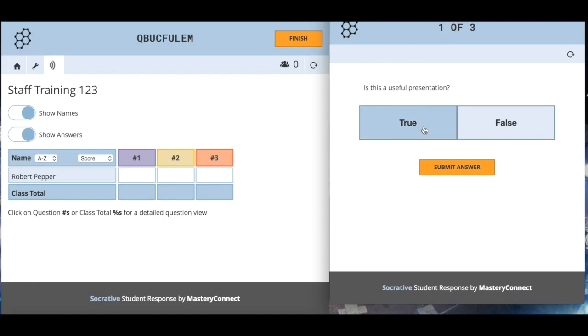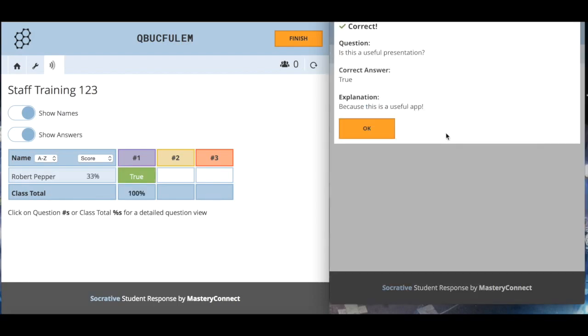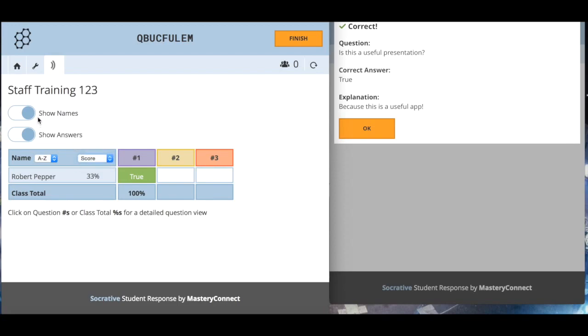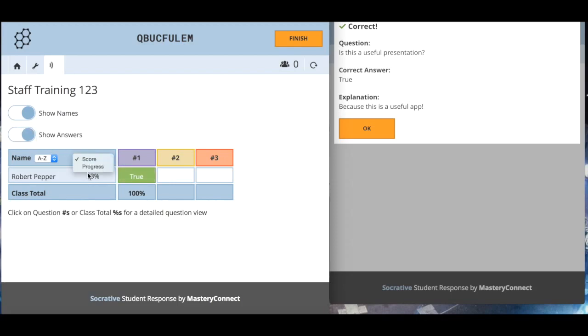Here's what the student's seeing. Question one of three: is this a useful presentation? True. Submit answer. Fingers crossed. Correct, it is a useful presentation because it's a useful app. You can see here that my score has come up 33 percent and my progress is going to be the same at this point. You can delete my name, we can delete my answer.